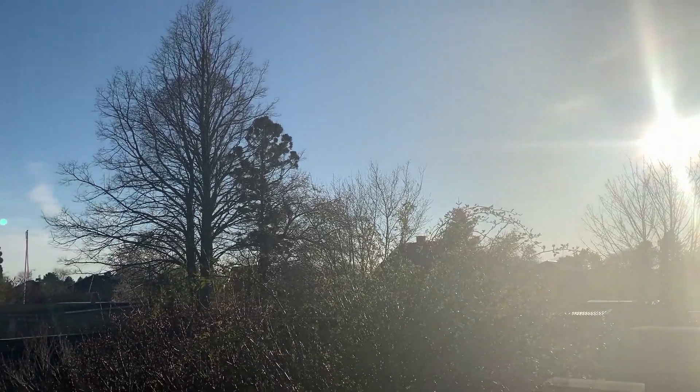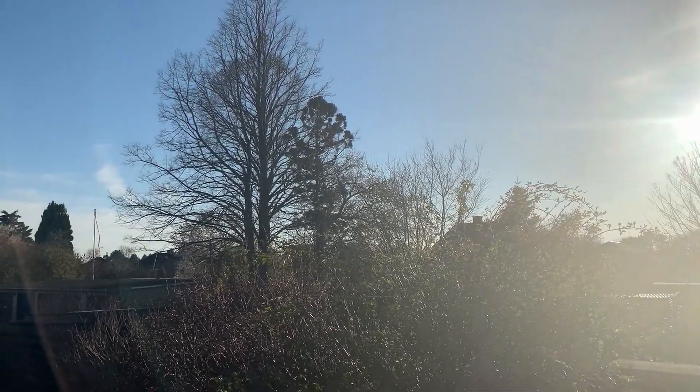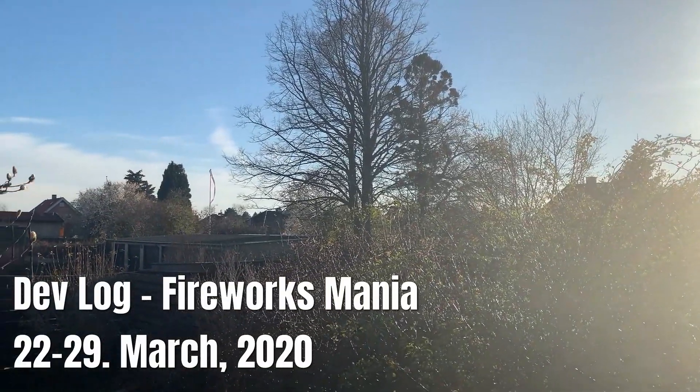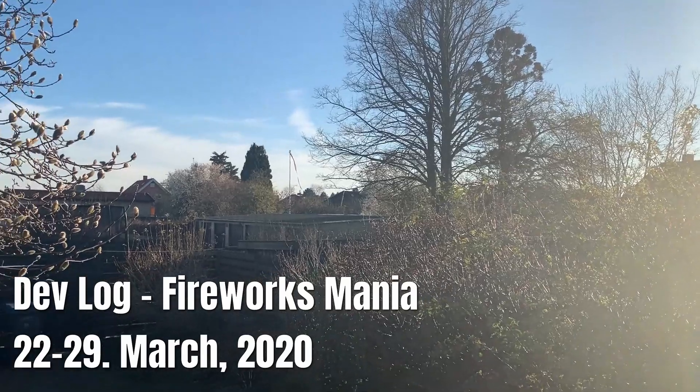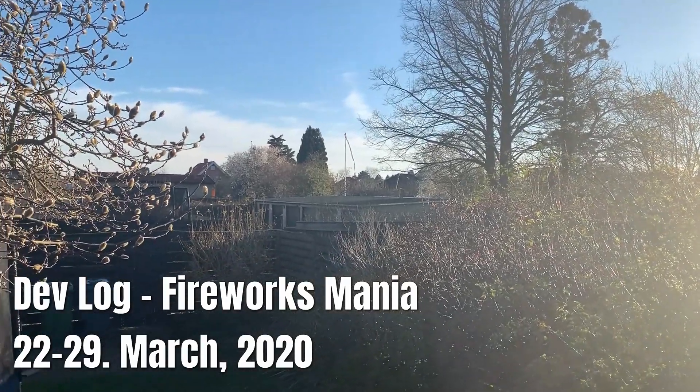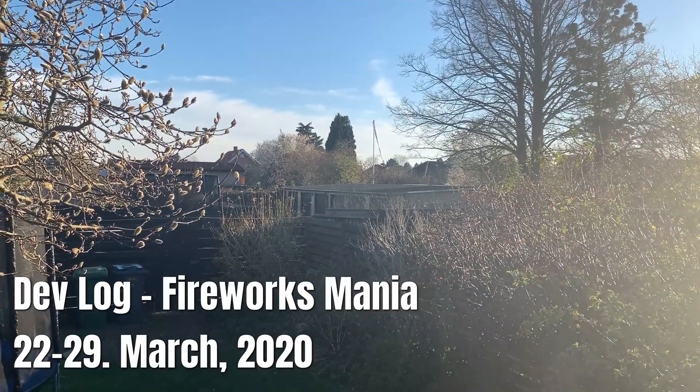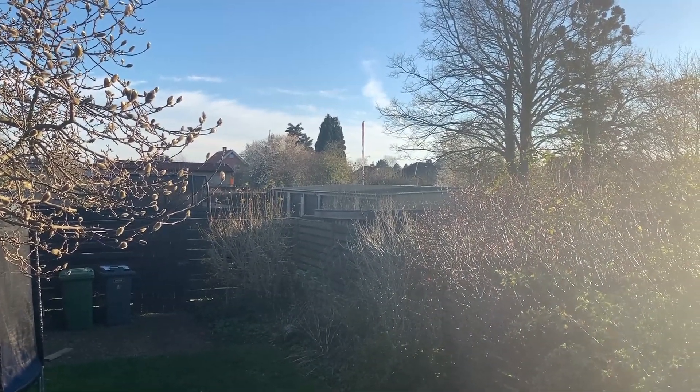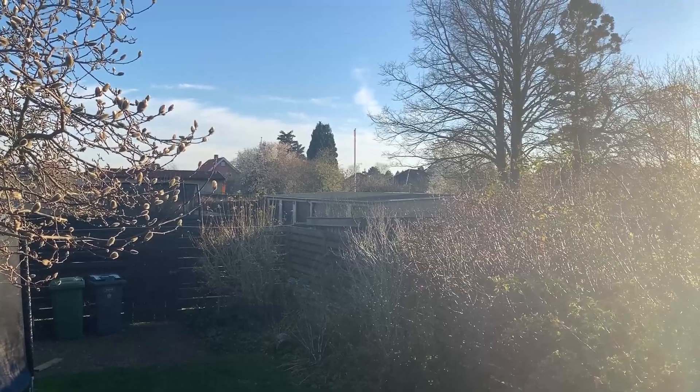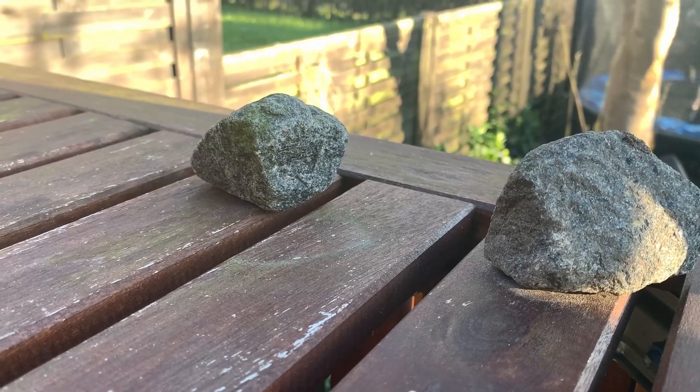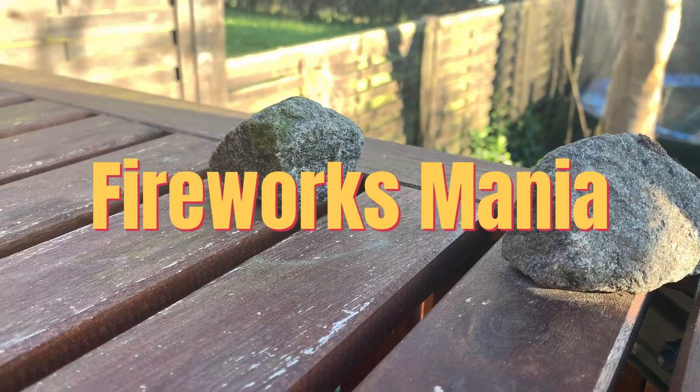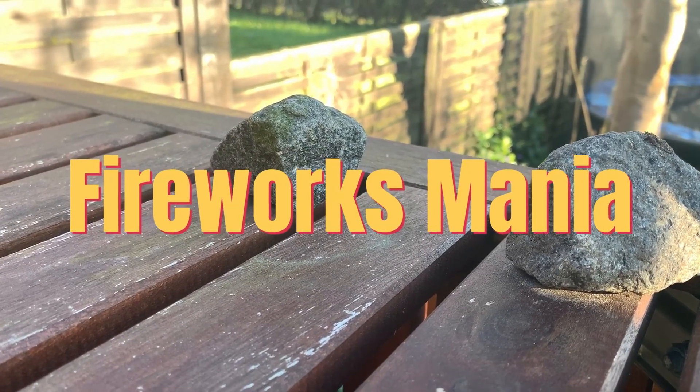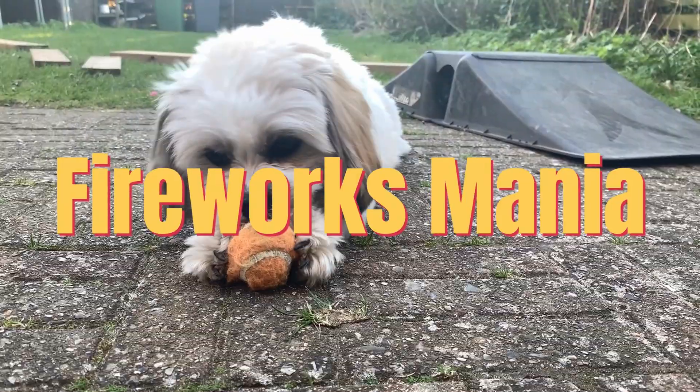Hello youtubes and welcome to this week's devlog, a week of game development where I show you what I've done in this past week in my spare time on the game Fireworks Mania that I'm currently working on.